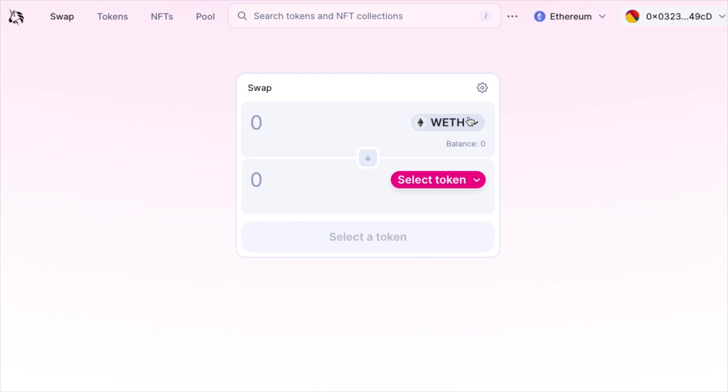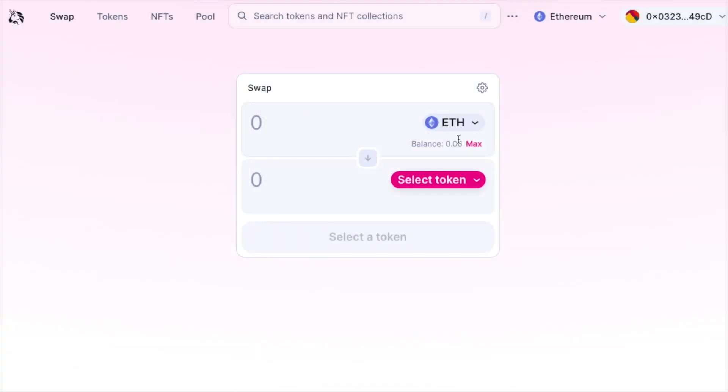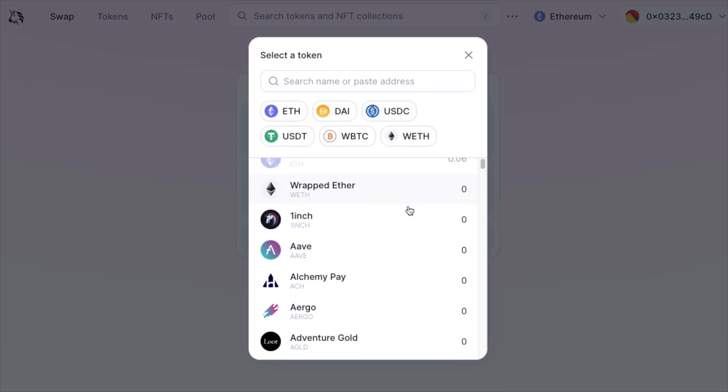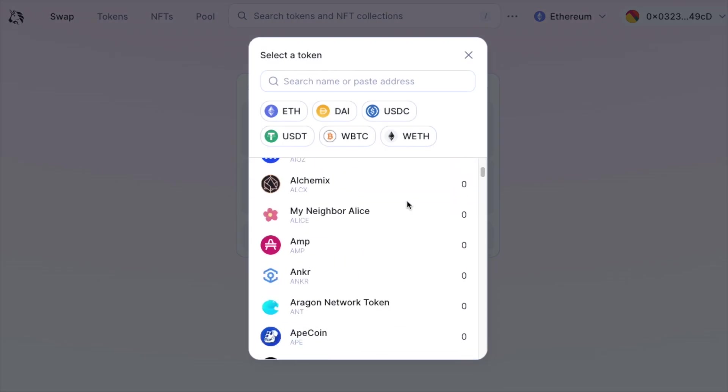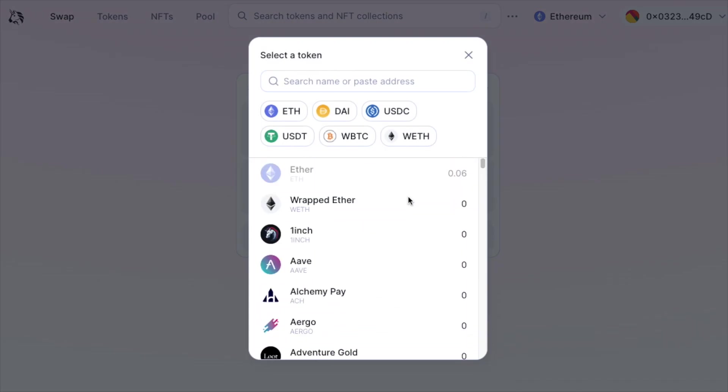Let's click Ethereum as the starting token because that's what we have in our Metamask, and click select token. In here you'll be greeted with a long list of tokens available to swap to, but let's say your token is not on that list. What would you do?